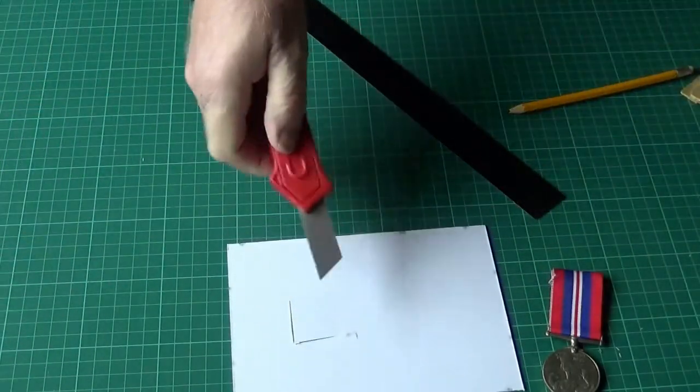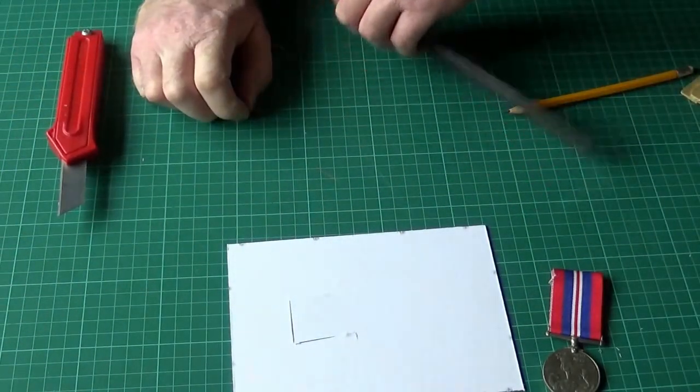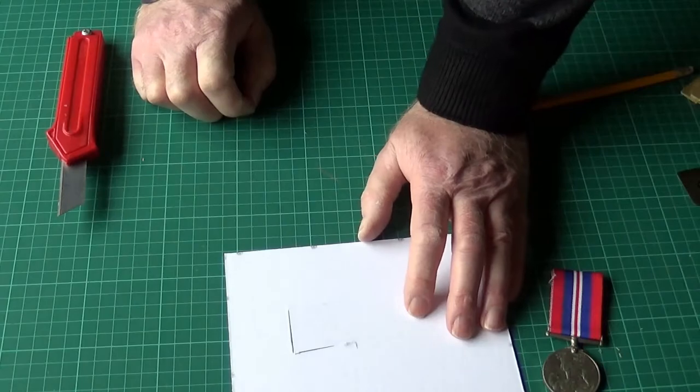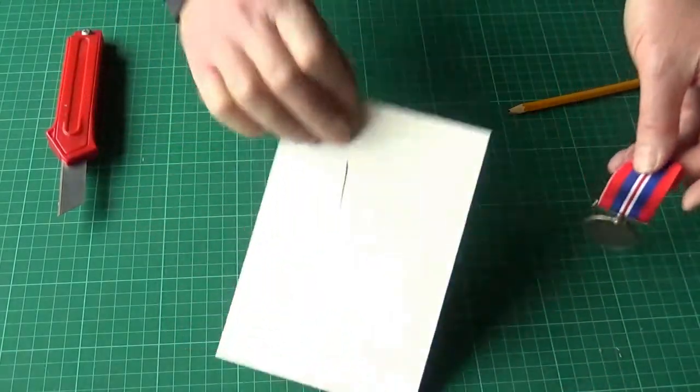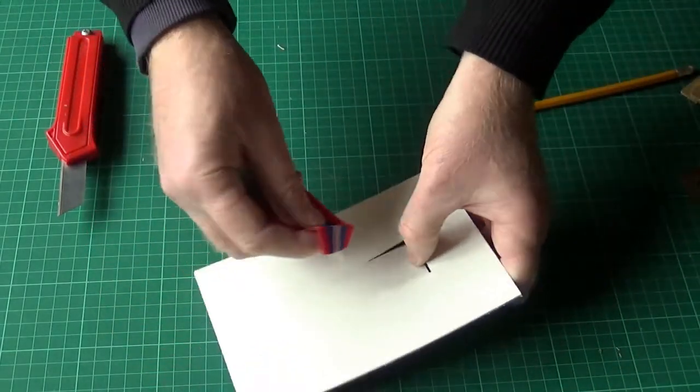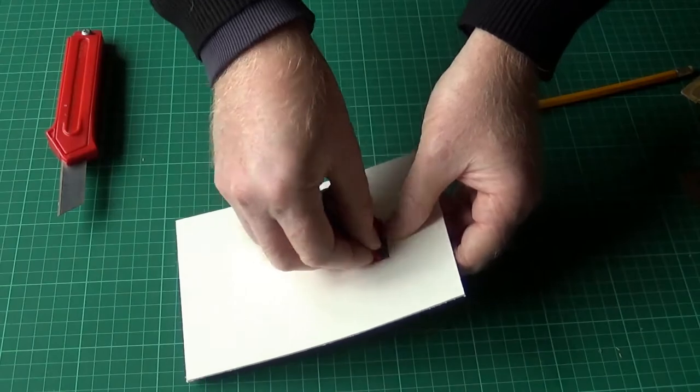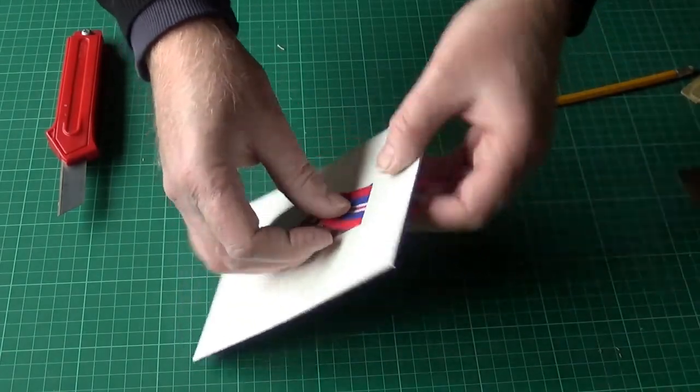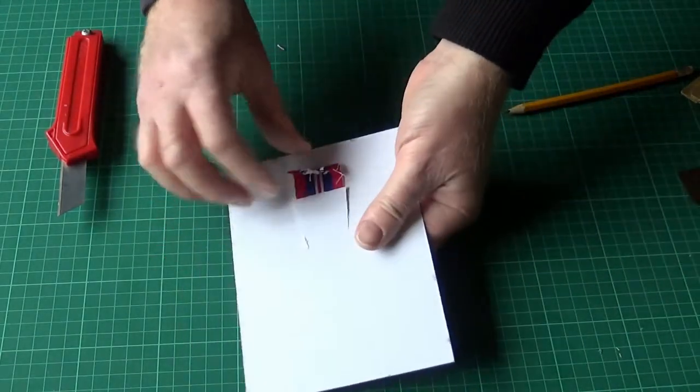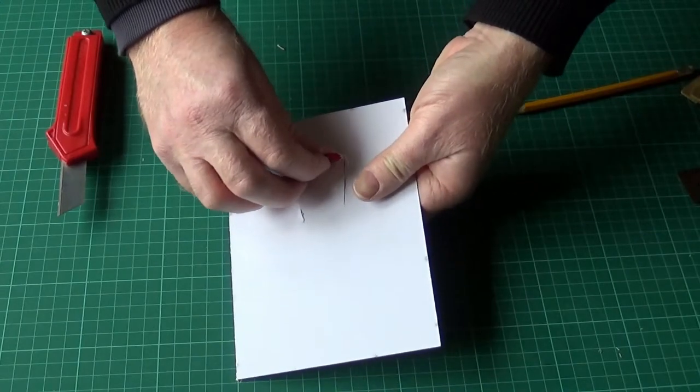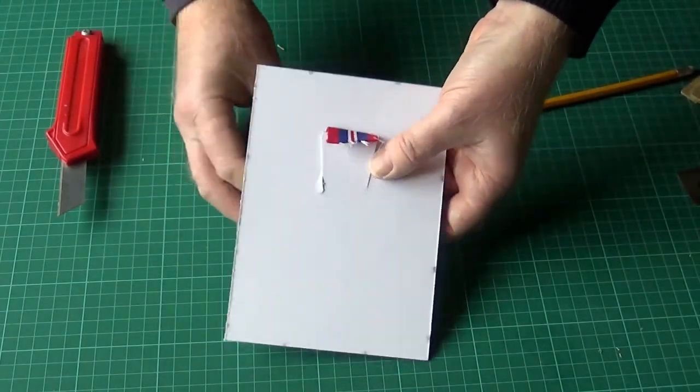That leaves us a little bit of a gap. Now it's just a simple matter of passing the ribbon through and bringing it down to where you've pre-creased the ribbon. There we go.